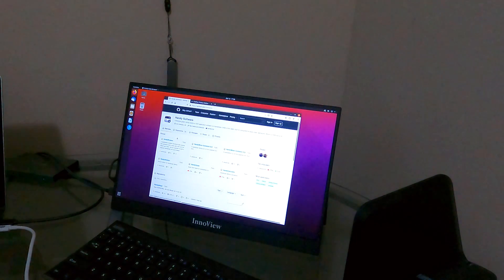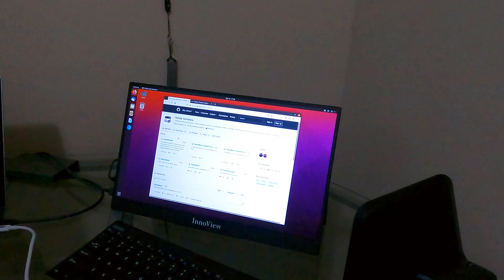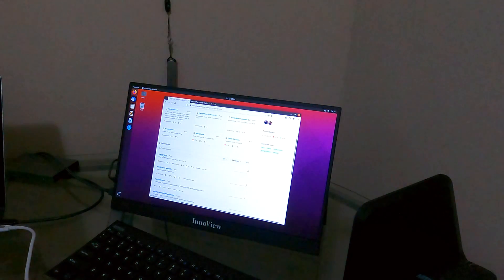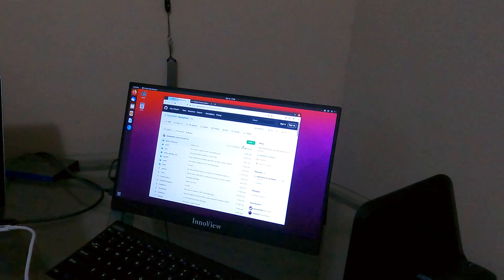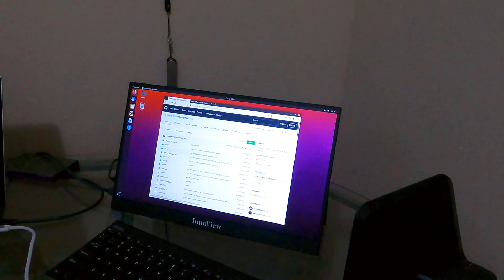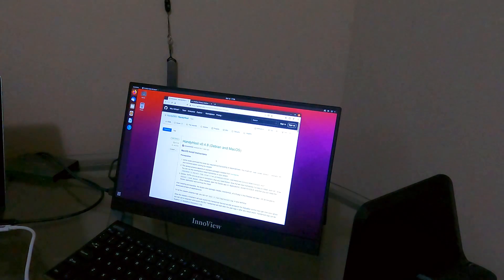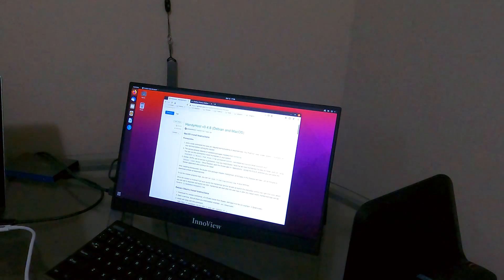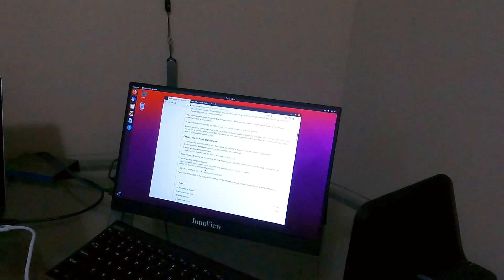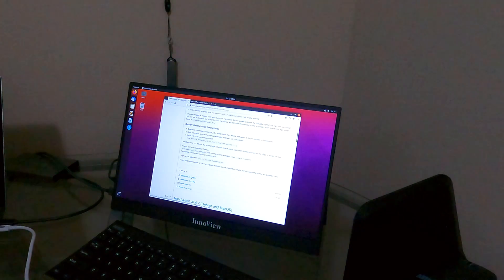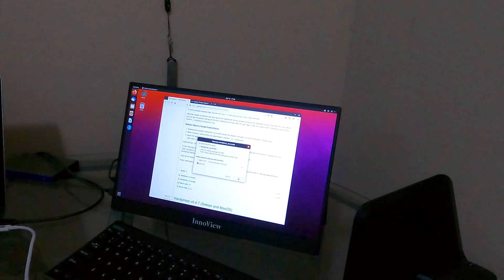We're going to switch this to English. All right, let's click on Handyhost. We are going to go to Releases. Here's the latest release. So what I want to go ahead and do is download the DEV file. I'm going to save that.